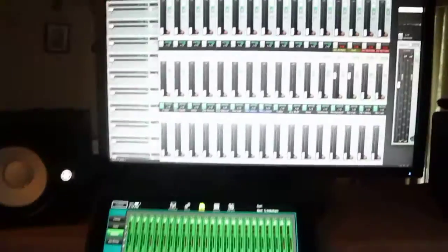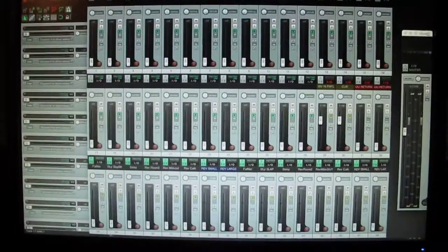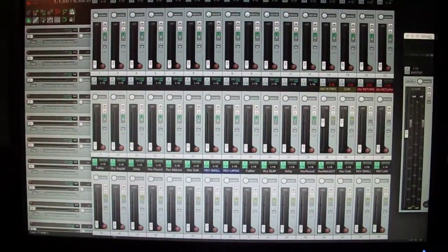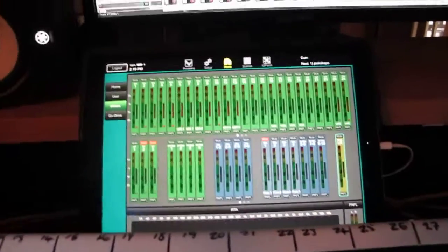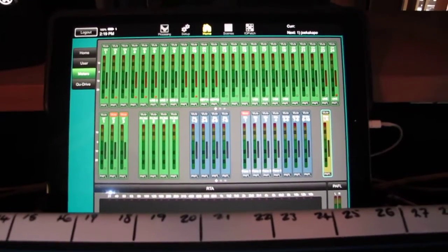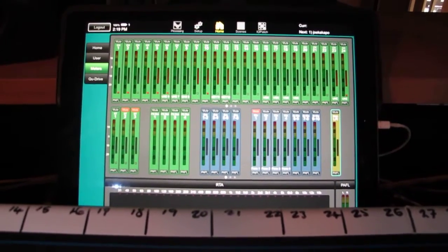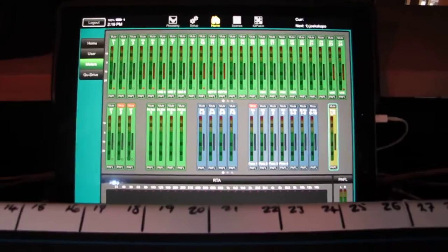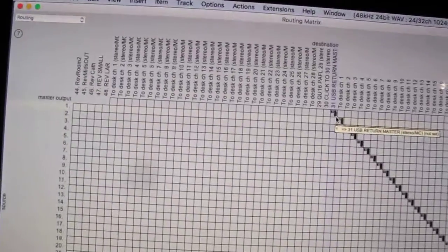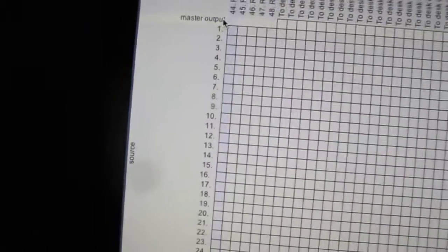I have a software called Reaper which is in the box up there, an iPad Pro which I use for metering only, and of course this is the matrix.